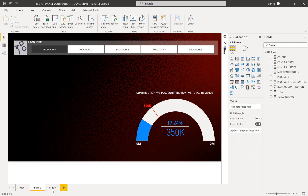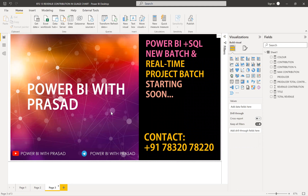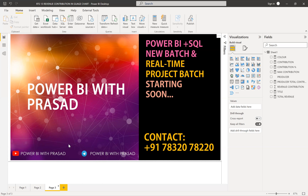Let me give a small intro: we teach Power BI with SQL batches and real-time projects. We're starting regular batches soon, so if you're interested, contact the number to have a discussion with our admin people and join us. We share a lot of content in our Telegram channel, Power BI with Prasad — link is in the description. Please subscribe to the channel and hit the bell icon to get all video updates regularly.